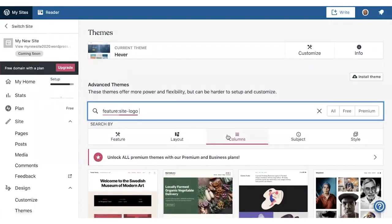If you decide to switch themes, all of your content stays with you, but you might need to adjust some theme settings.